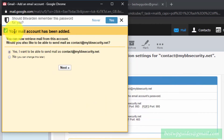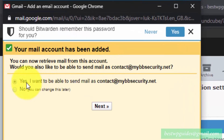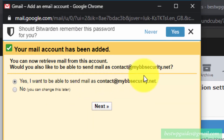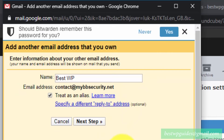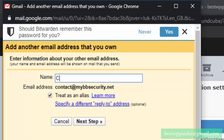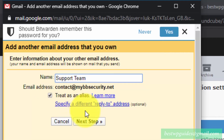The mail account has been added successfully. Gmail will now show you the option to also send mail as that address. Select 'Yes, I want to be able to send mail as' your custom domain email address and click Next. Enter your name or service name — for example, 'Contact Support Team' — and make sure to check 'Treat as an alias', then click Next.